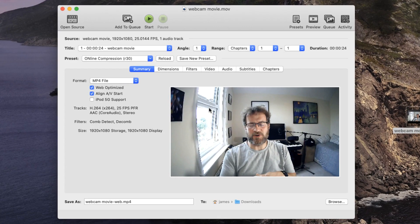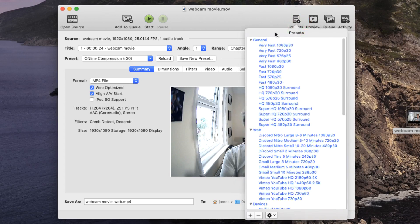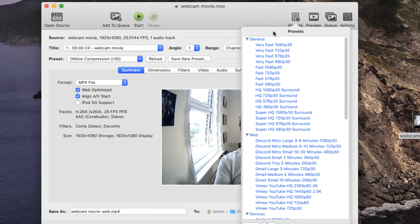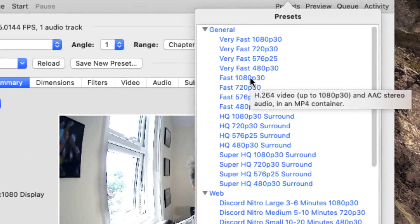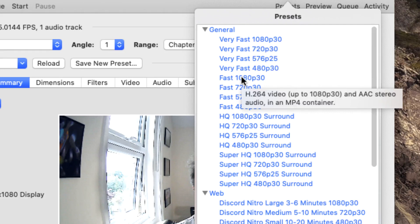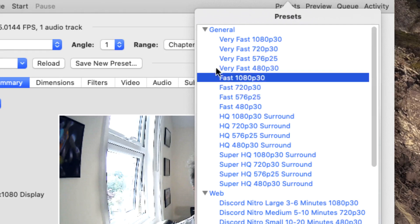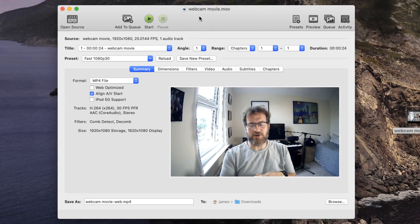By clicking on the Presets button, I would recommend you choose one of the formats in the General presets list. For instance, I know this is a 1080p video, which is HD, and therefore I'm going to choose the Fast 1080p. If you choose the Very Fast 1080p, you may find the resolution isn't quite up to what you expect, so I'm going to choose Fast 1080p.